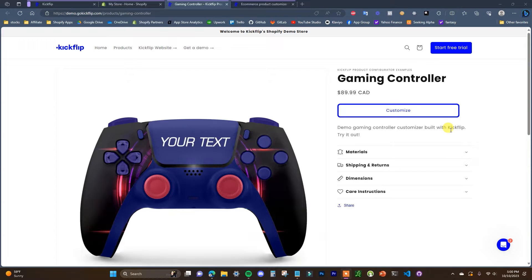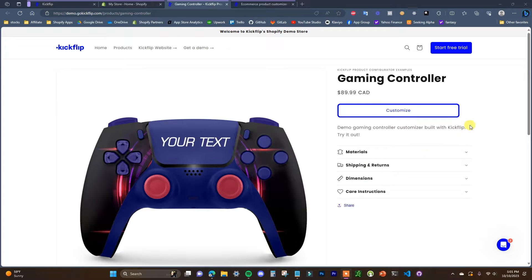What's going on guys, this is Jake and in this video I'm going to be showing you how you can create a product in your Shopify store that is completely customizable, so it has a bunch of different options that the customer can choose to create their own version of the product. This is going to be a quick demonstration of what it's going to look like.